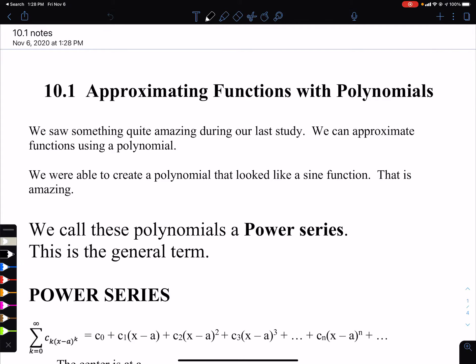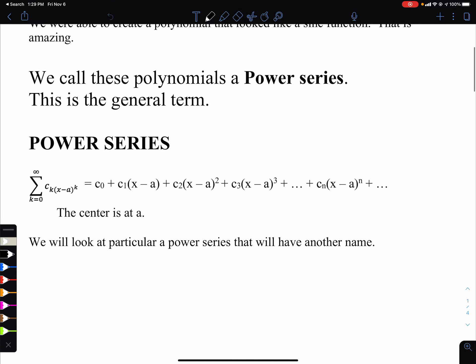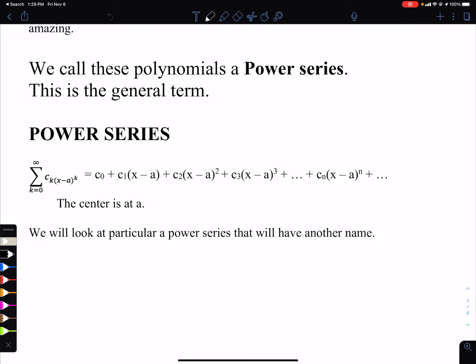We are doing Chapter 10, Section 1. This is the Taylor Series chapter, along with the Maclaurin Series. We already watched the demo of how we approximated a sine function using polynomials. The amazing thing was that we were able to take a polynomial and start to shape it to look like a sine function. These polynomials are called power series.